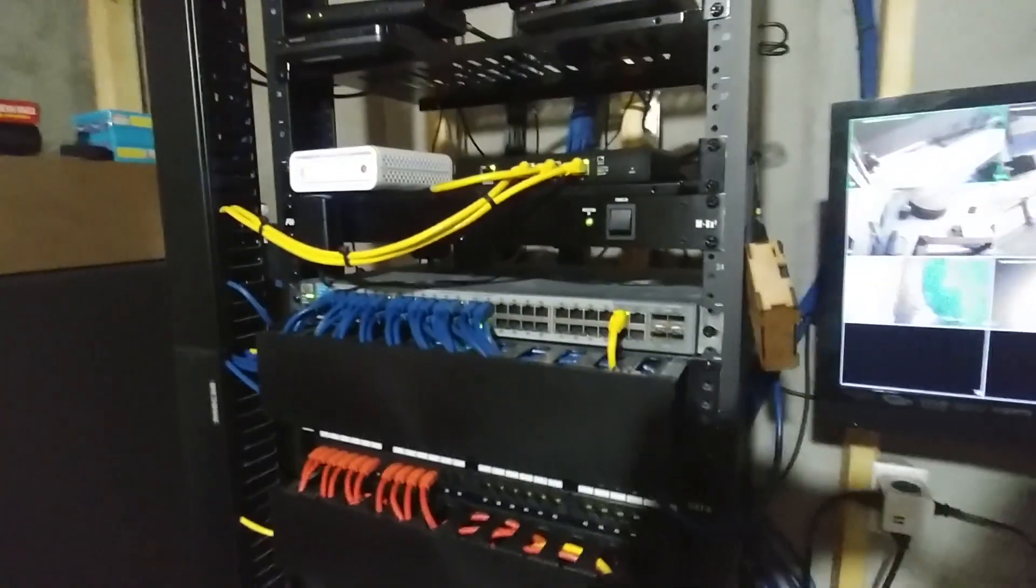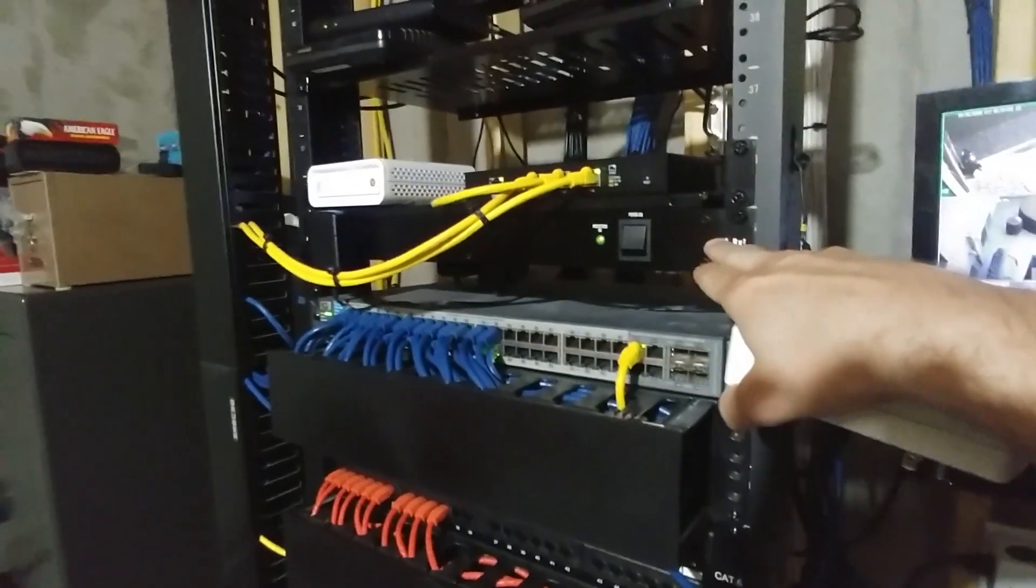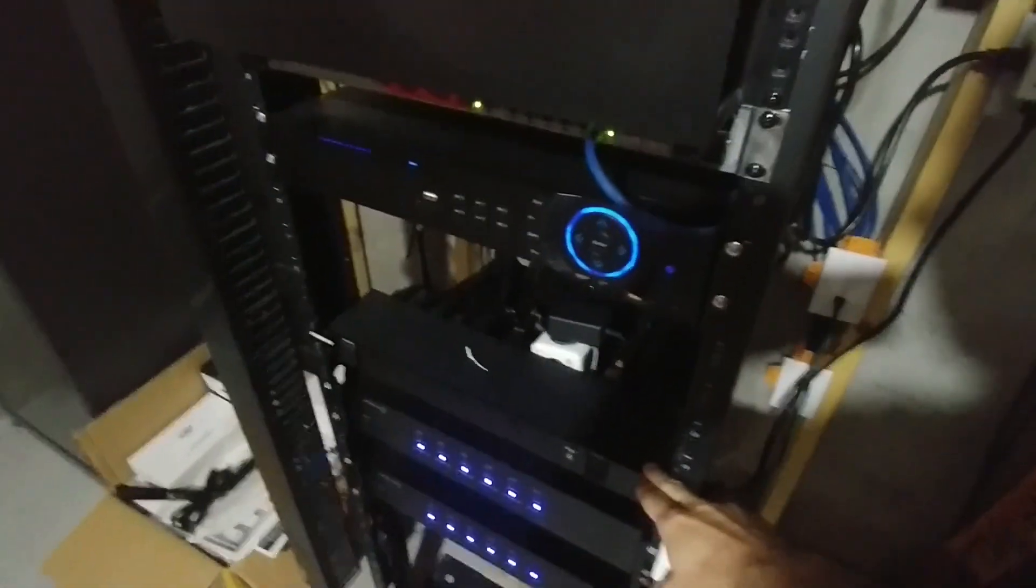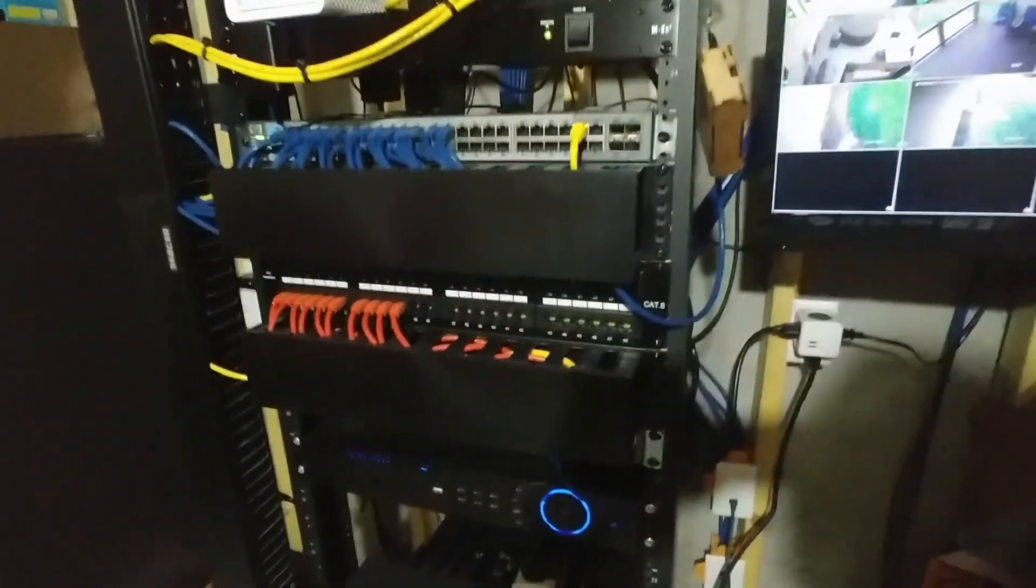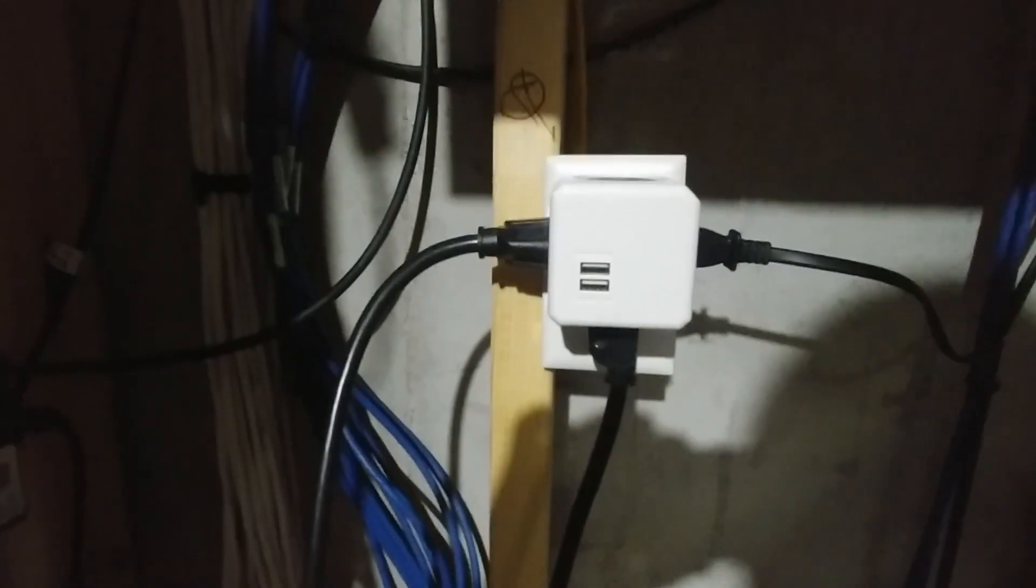This rack has two main power strips, we've got one up here and one down here, and both of these power strips plug into this brick that we've got in the wall here.